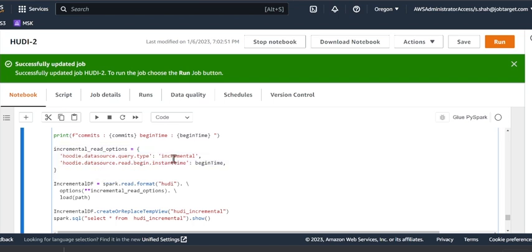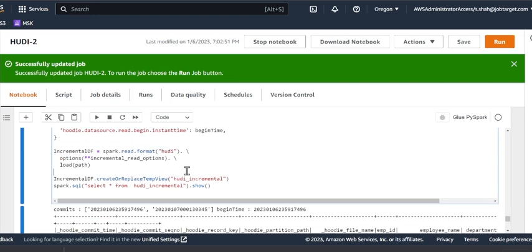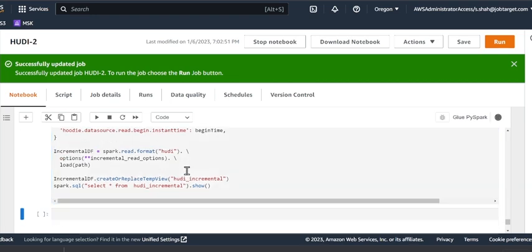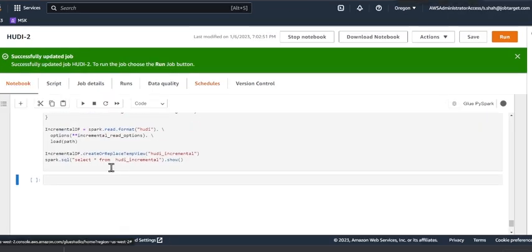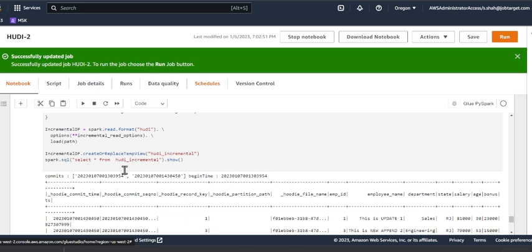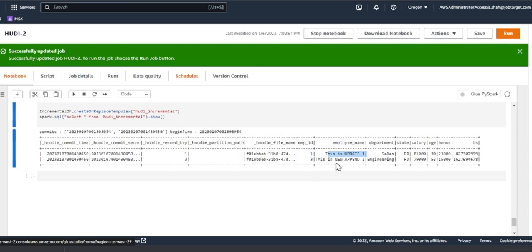And then here we are using incremental read option. So here you can see hoodie.datasource.query.type = incremental, hoodie.datasource.read.begin.instanttime, and we are providing the begin time. And if I execute the cell, my outcome is essentially I should see record number one.